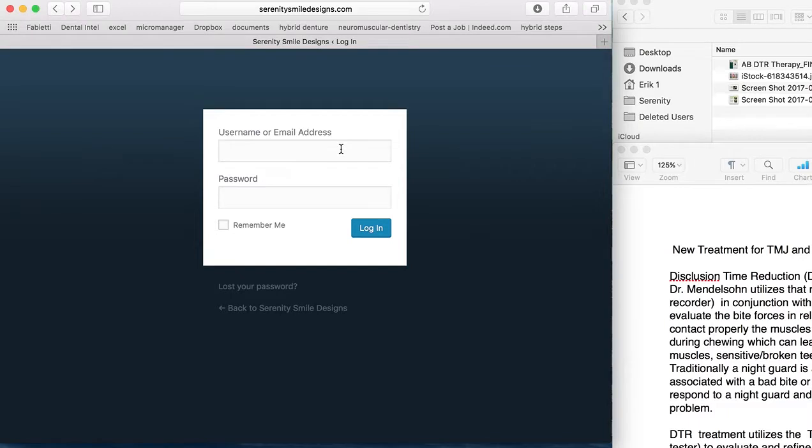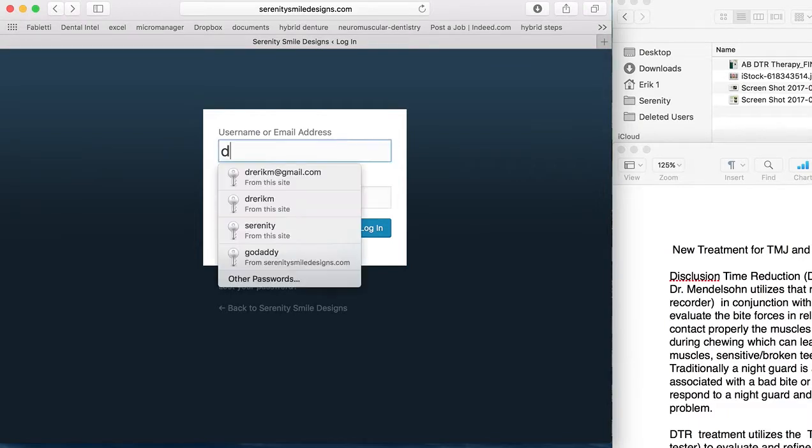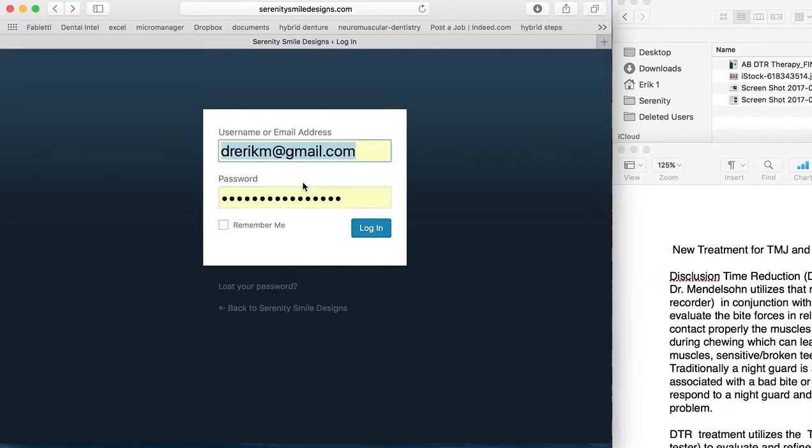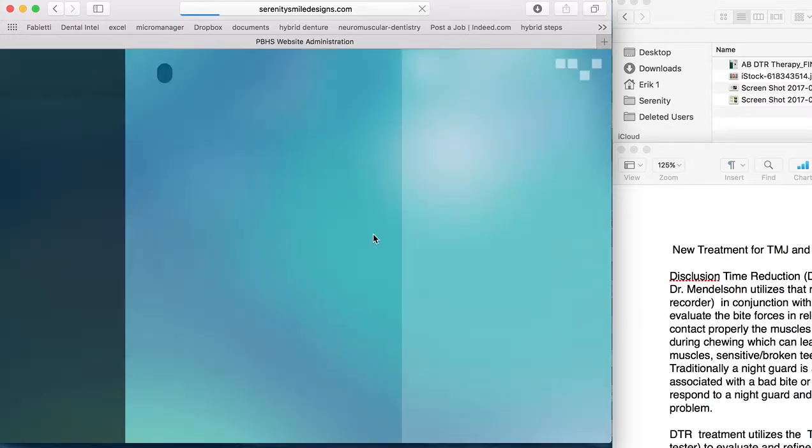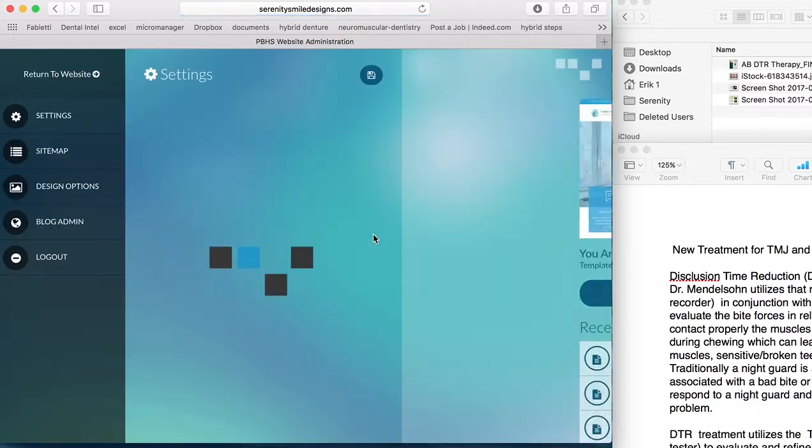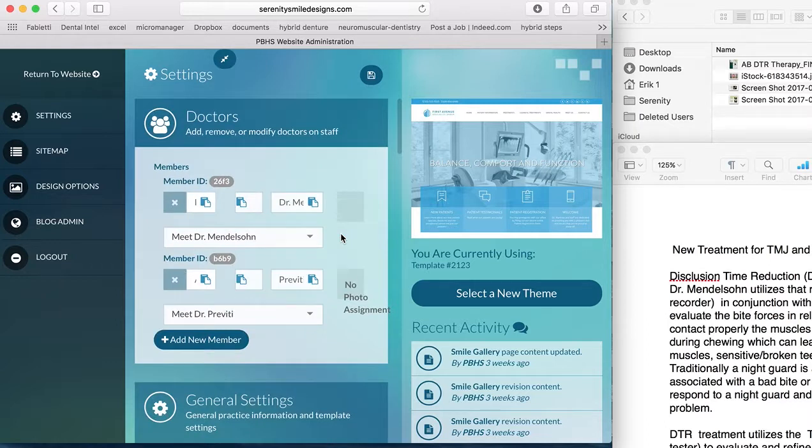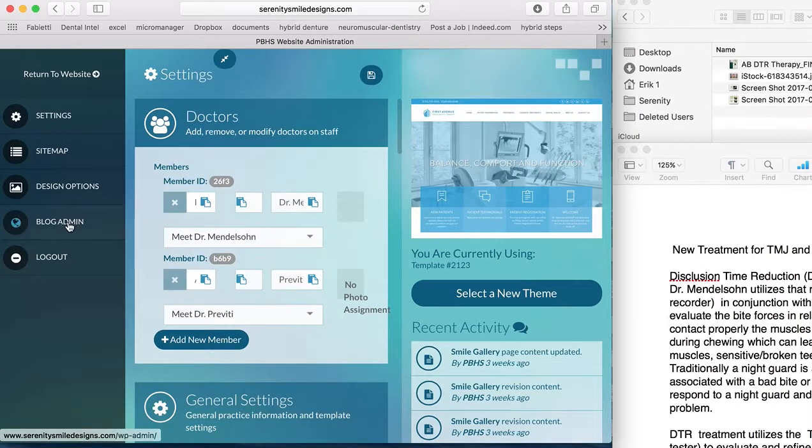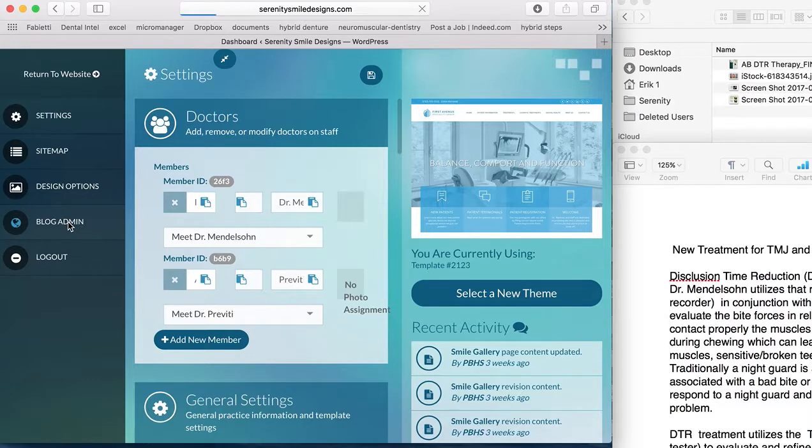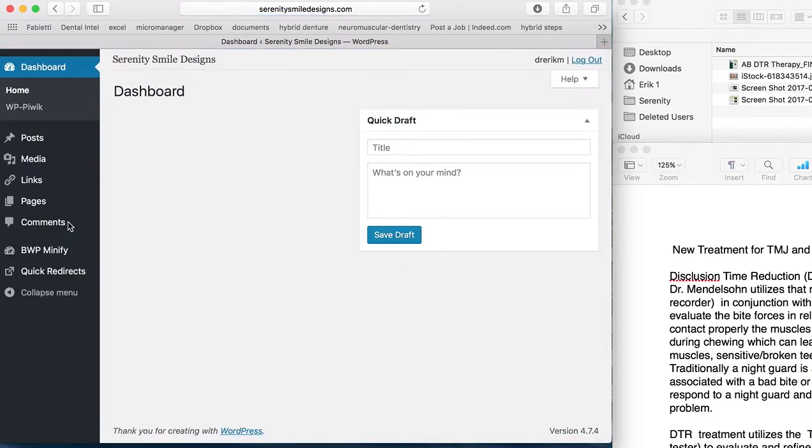So we log in, and once you get to here, you'll see a few options. You may or may not have access to all of them, but for today's purposes, what we're looking for is the blog admin.